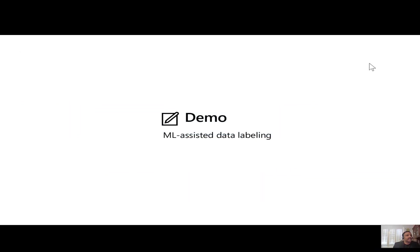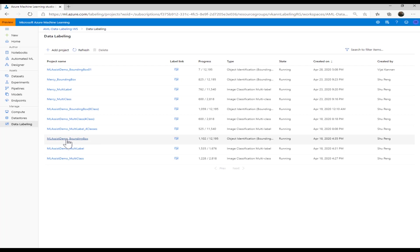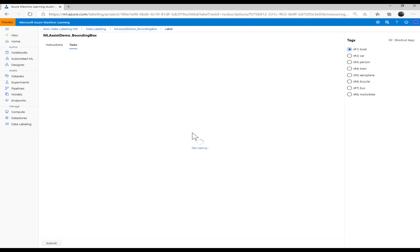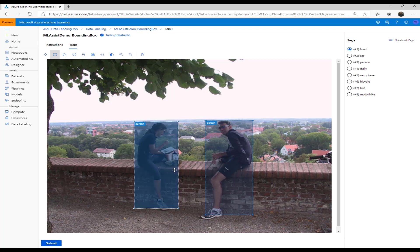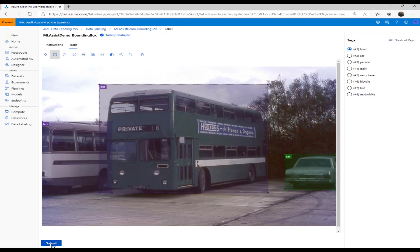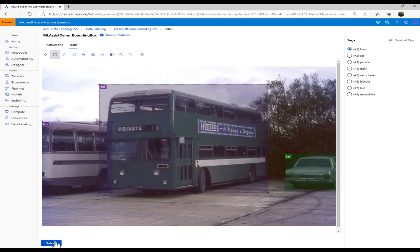Now let's look at the demo for ML-assisted data labeling. I have created three projects for this ML-assist demo: one for bounding box, one for multi-label, and one for multi-class. All three projects have reached the pre-labeling state. Let's go into the bounding box project. I click label data and start labeling. As the first image loads, I see the bounding boxes have already been marked by the machine. I'm happy with how they show up, so I click submit. On the next image, the machine has marked bounding boxes for various objects like bus and car. I'm happy with this as well and click submit.